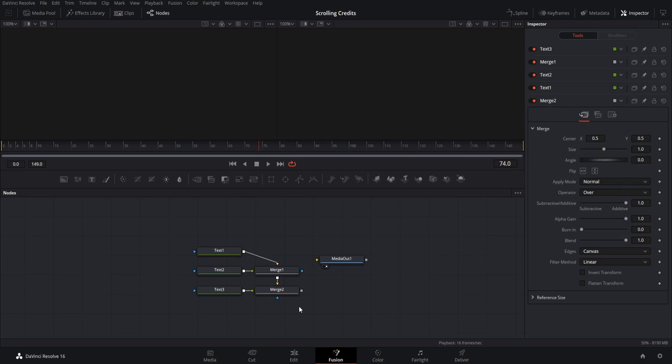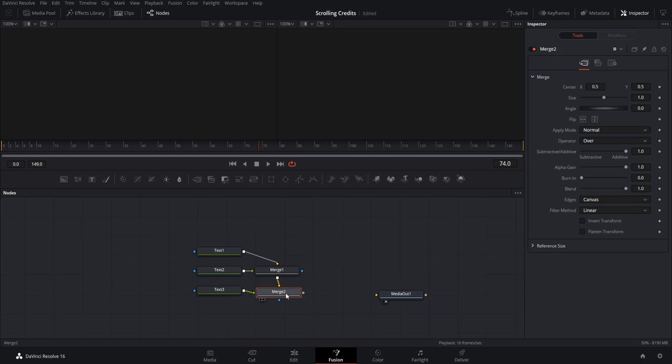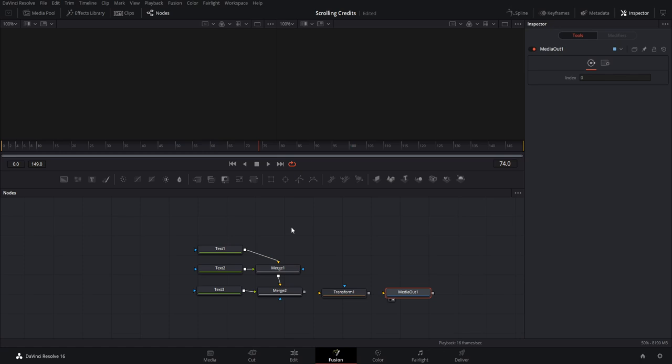The only other node we need is a transform node, which we'll feed after the final merge node — merge two, where everything gets combined. To add it, right-click, go to Add Tool, down to Transform, then Transform. That allows us to adjust the position of all the text at once. We'll feed the output from merge two into this transform, and the transform to media out. The adjustment we're making is to have everything scroll from the bottom of the screen to the top. That basically sets up our node graph.